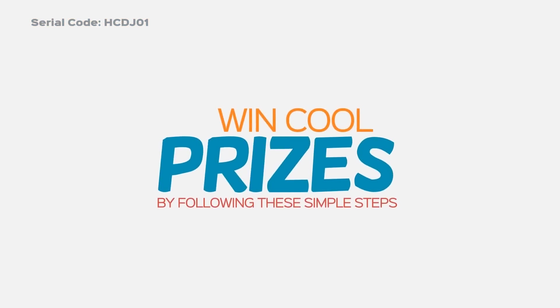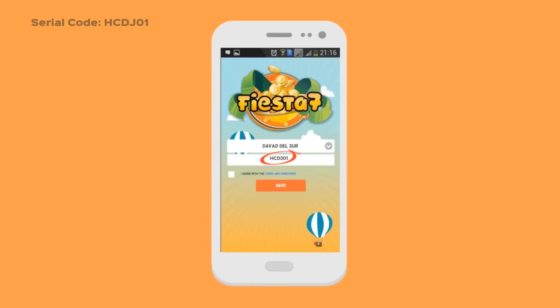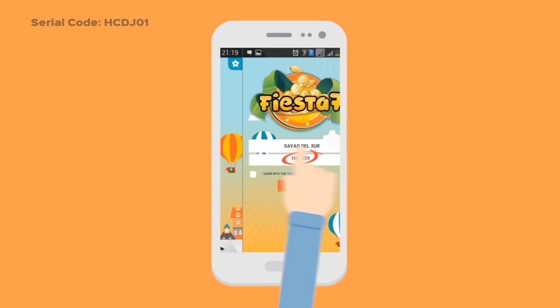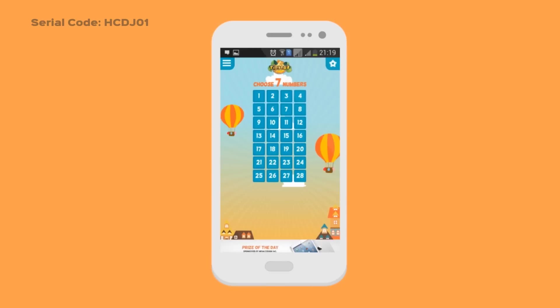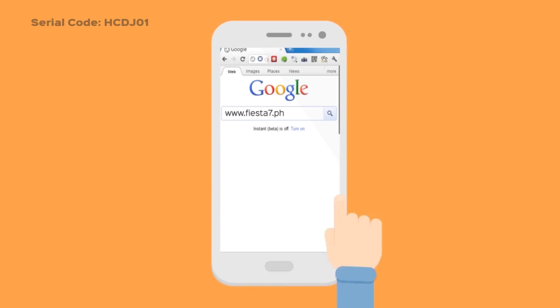To join, follow these simple steps. Install the app via Google Play Store. Use the serial code HCDJ01. Pick seven numbers and wait. You can also use your Facebook account.